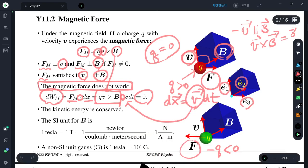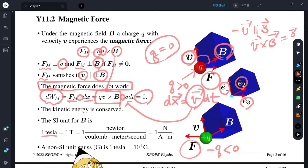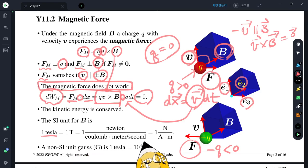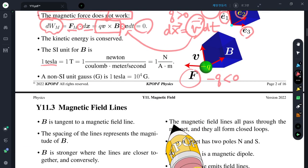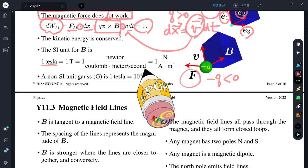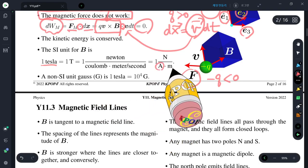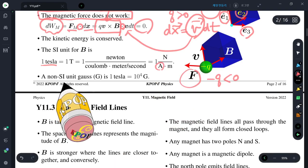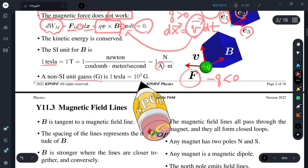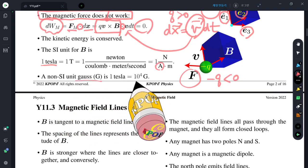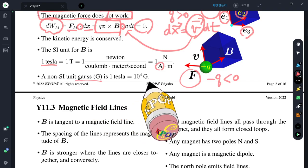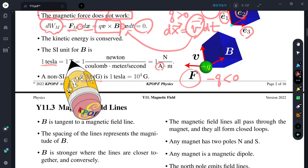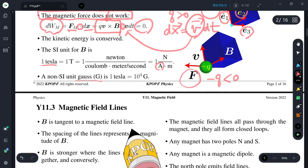The SI unit for the magnetic field is Tesla — it's an SI unit, not a company. One Tesla equals one Newton per Coulomb per meter per second. Since Coulomb per second is Ampere, it becomes Newton per Ampere·meter. As a non-SI unit, there is the Gauss. Ten thousand Gauss is one Tesla, so one Tesla is a very strong magnetic field.